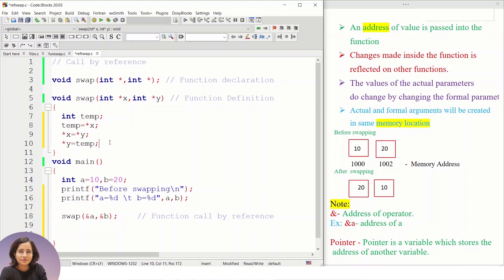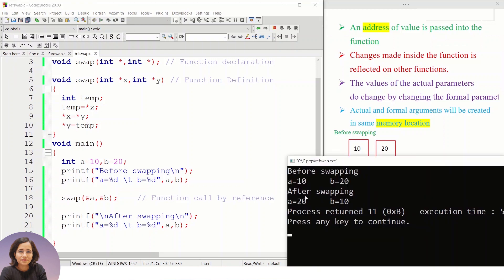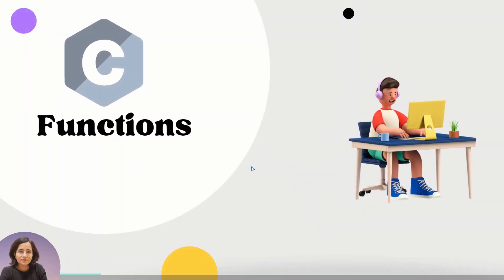Now let me write the code for swapping using pointer variables — the same three statements, but using pointers. After swapping, I print the values again. You can see in the output: before swapping, a is 10 and b is 20; after swapping, a is 20 and b is 10. In call by reference, changes in the function reflect back to main because we are working on the actual address.